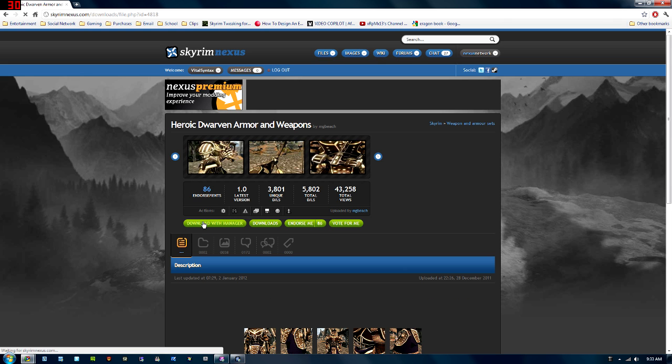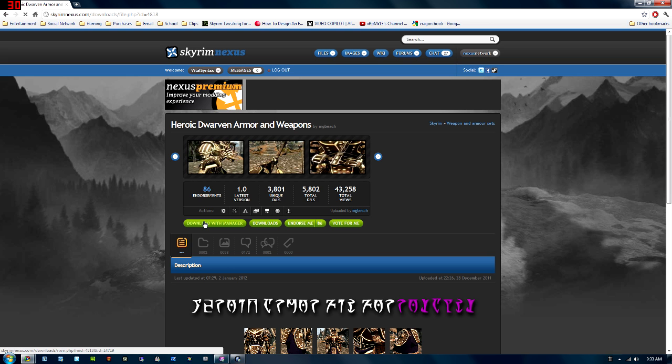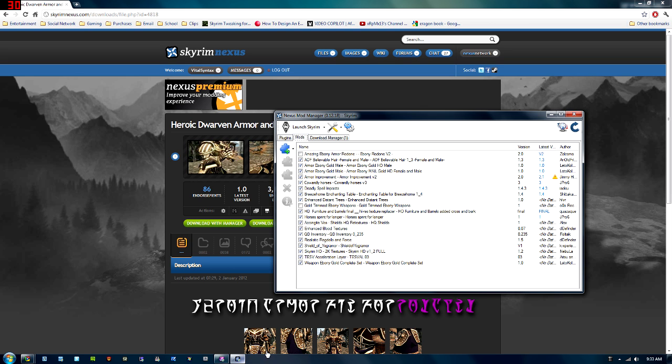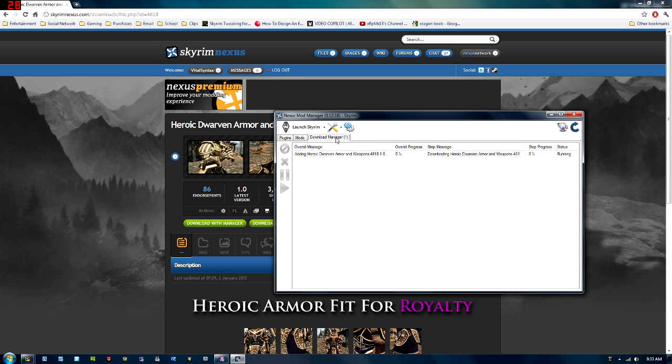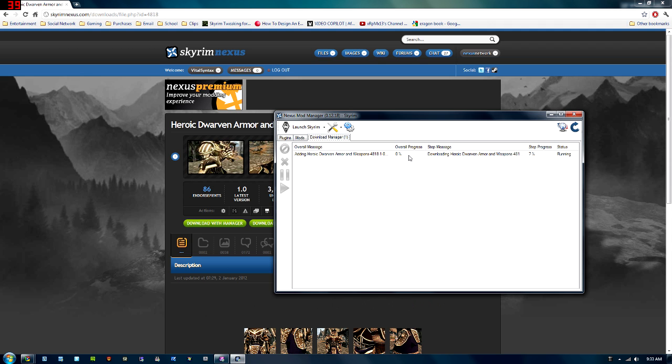So what you would do is just click Download with Manager. And once you click that, in the Download Manager, Nexus Manager, you'll see it starts downloading. It gives you an overall progress and a step progress. Usually once the step progress reads 100, so will the overall progress.